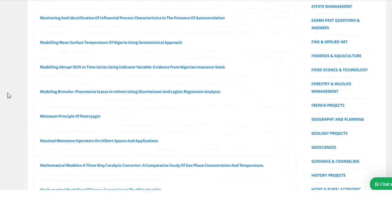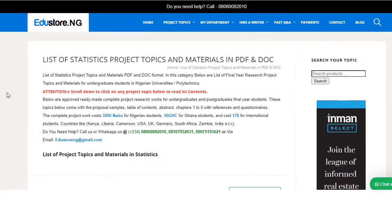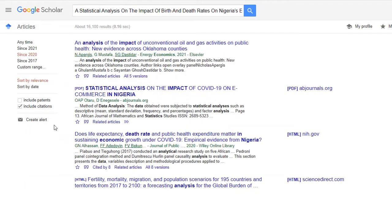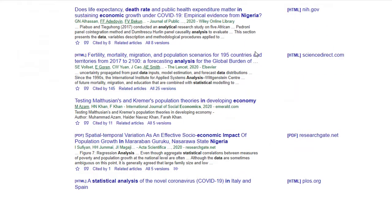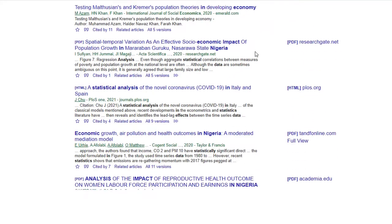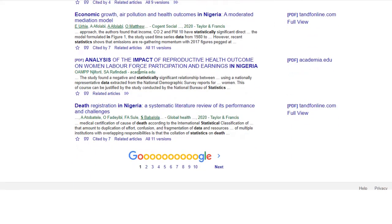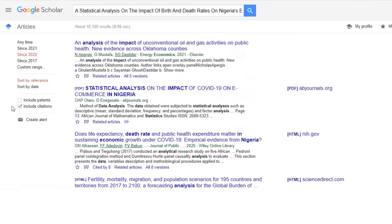The website name is edustore.ng — a very useful website. Here are more topics related to stats, and these are all latest topics. You can also find and download research papers from here. As you can see there is research paper access available — you can download a paper, read it, find a gap, and make it your base paper easily.